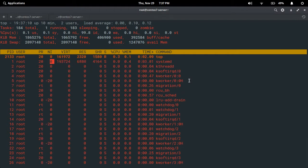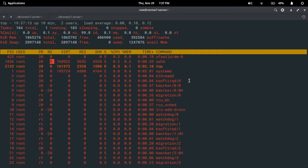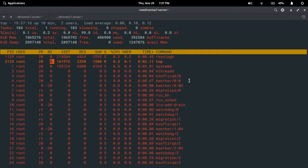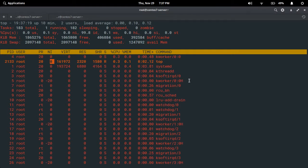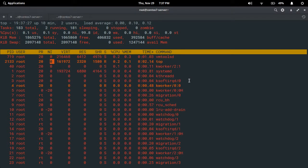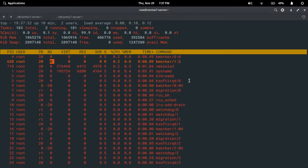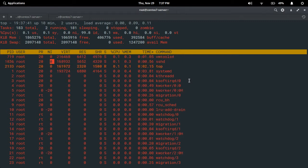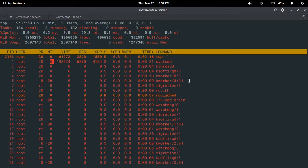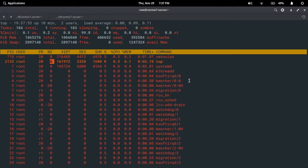Next, you can change the delay in seconds — the refresh rate is 3.0 seconds. Every 3.0 seconds the top command process information will refresh. If I press D it will ask you to change the delay time. I give 5.0 seconds and press enter — the refresh rate is changed from 3.0 seconds to 5.0 seconds. Press D again and change back to 3.0 seconds — the default value — and press enter.